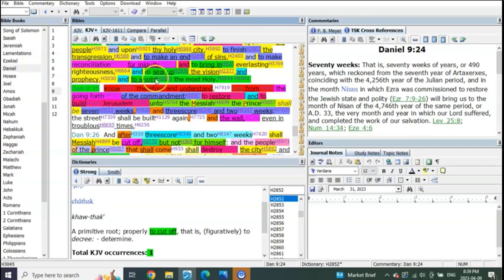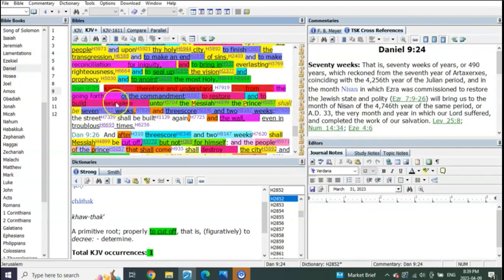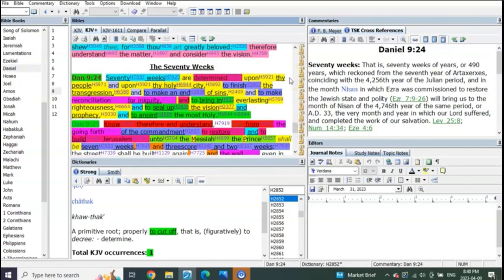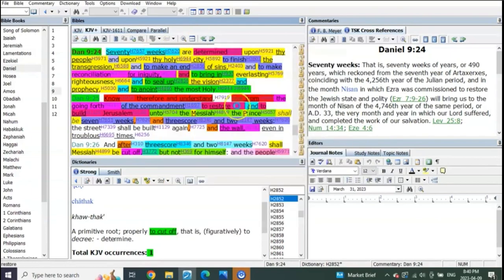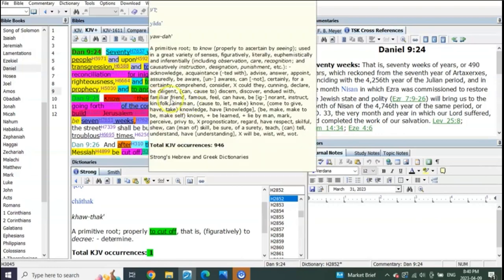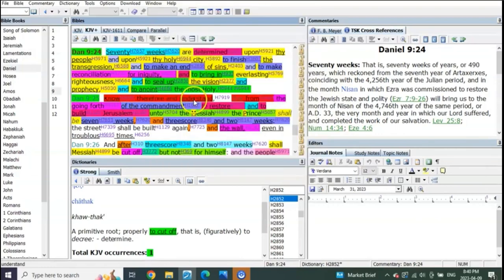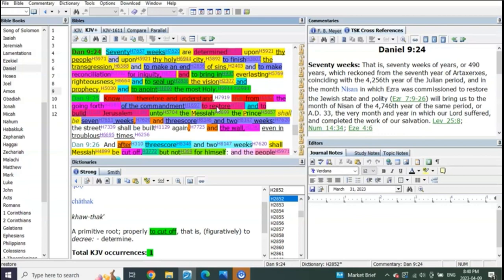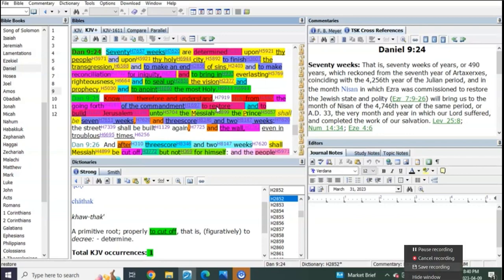There's going to be a commandment to restore and to rebuild Jerusalem unto Messiah the Prince. That's to the Messiah. He's telling you when is it going to start: 70 weeks are going to be determined. Know therefore and understand from the going forth of the commandment to restore and to rebuild. What does that mean? That means Israel's already been attacked. You're not going to give it a commandment or a decree to rebuild it if it's still standing.